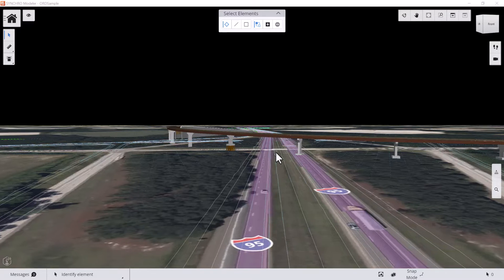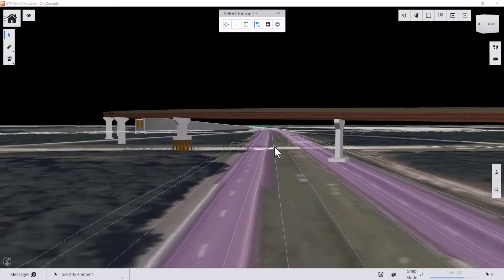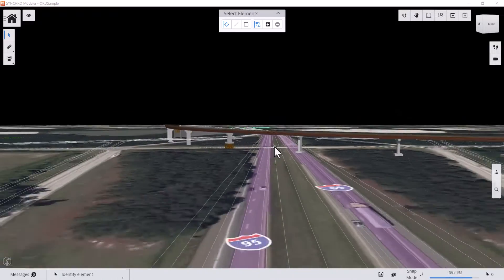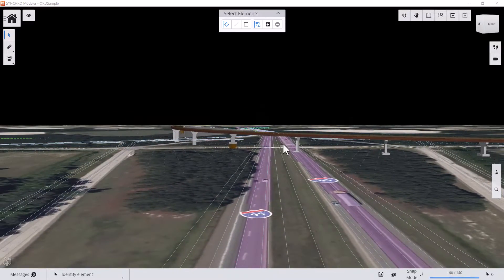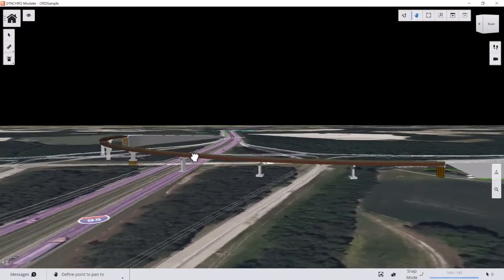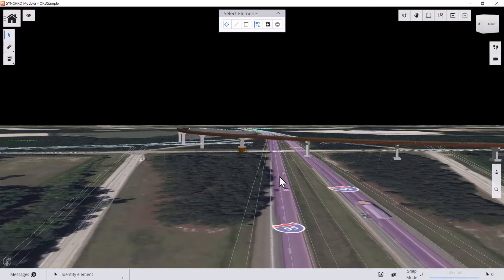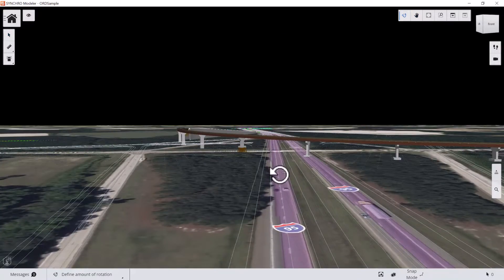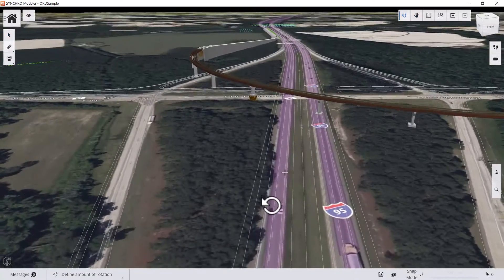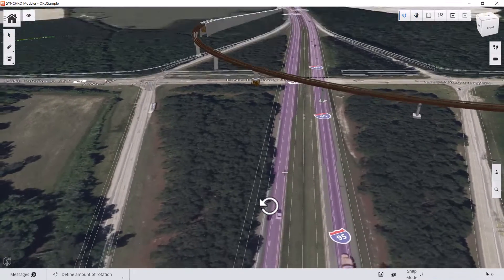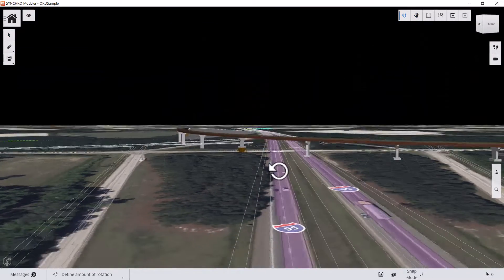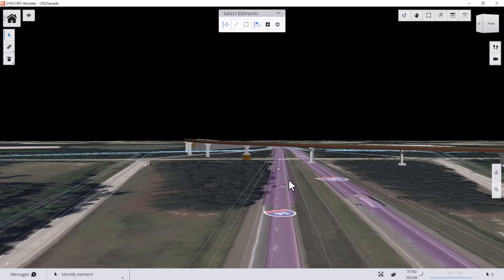First, you can scroll up and down your mouse to zoom in and out. Then, you can hold the scroll wheel to pan the view. If you hold Shift and your scroll wheel at the same time, you can rotate the view.